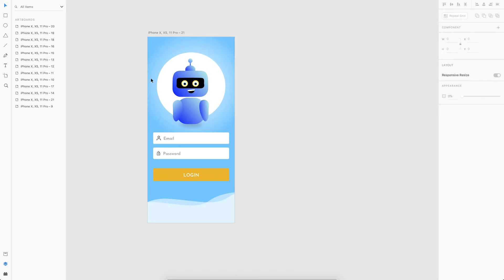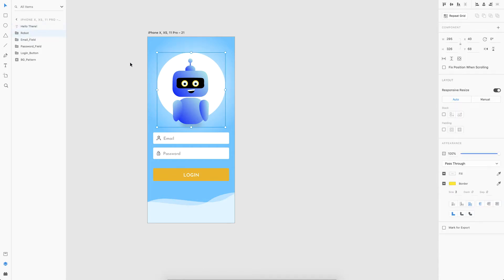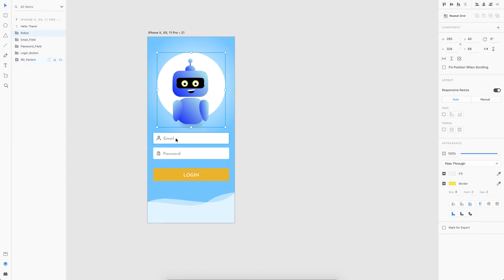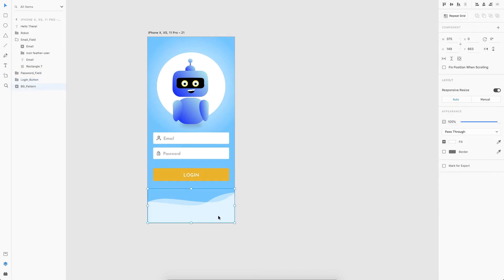Now that we have the base artboard, let's look at the layers. I've grouped and organized everything. The first one is the 'Hello there' label which is set to zero opacity because I want it to fade in at the beginning. Then I have the robot group with inner path layers, an email field and a password field each with a mask layer for the text value to appear. There's also a login button and some background patterns.